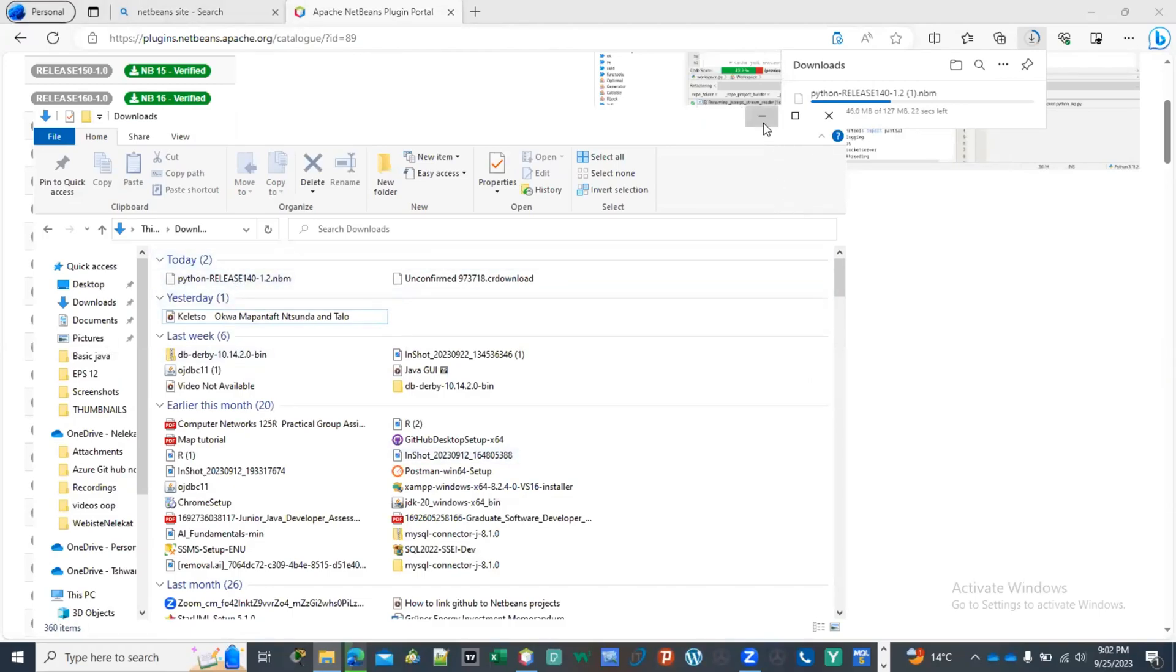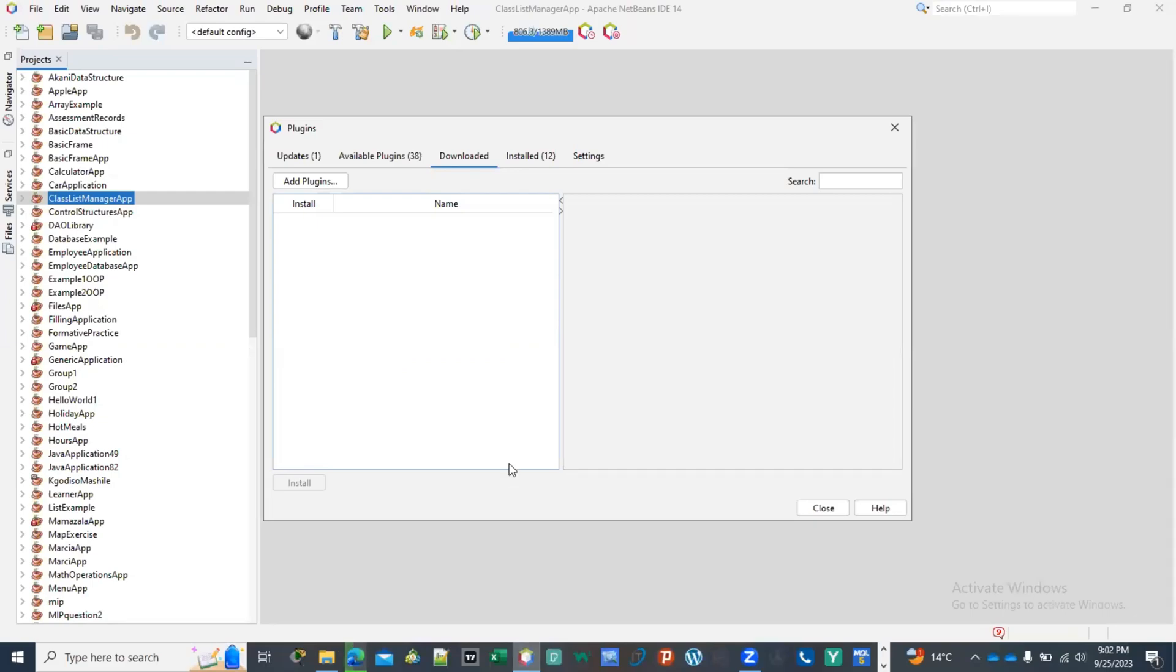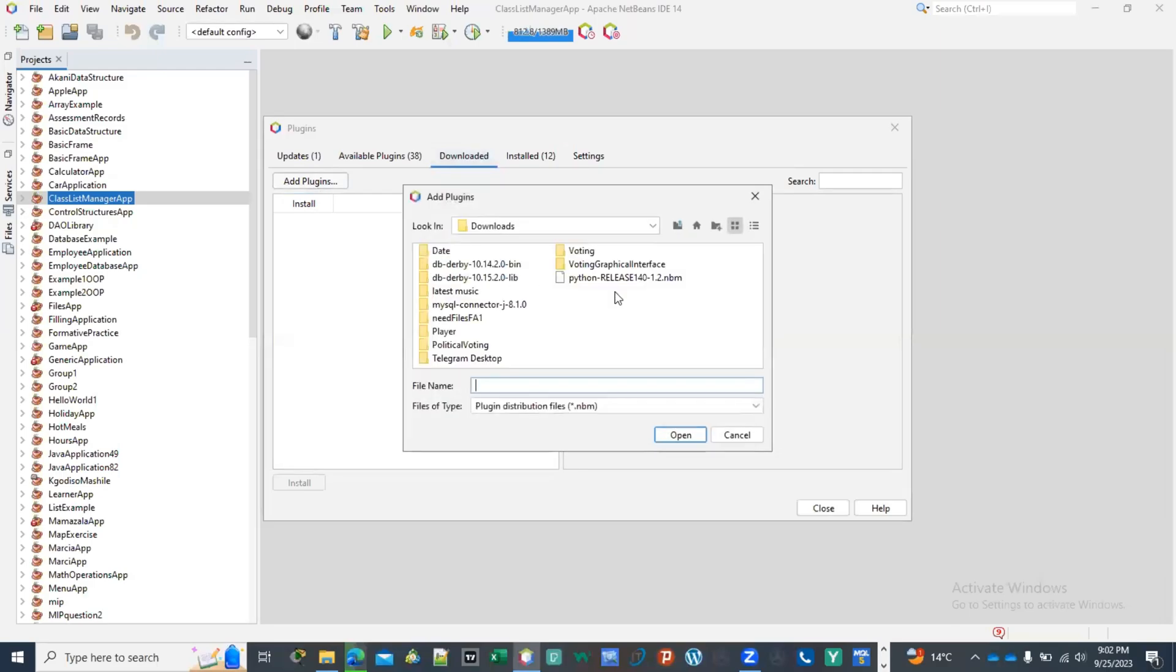Then you go back to your NetBeans. When you get back to your NetBeans, you click here on 'download it' and then you say 'add plugins.' After clicking on adding plugins then you're going to click the plugin which is this one, then you're going to click on 'open.'